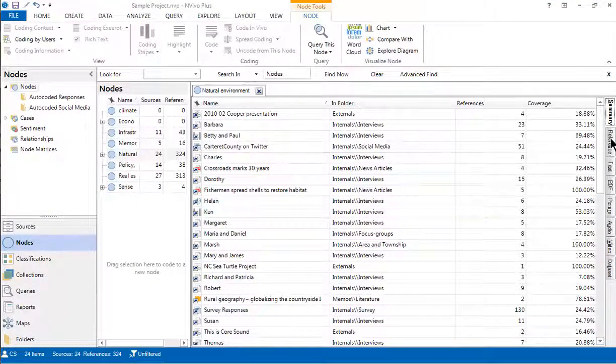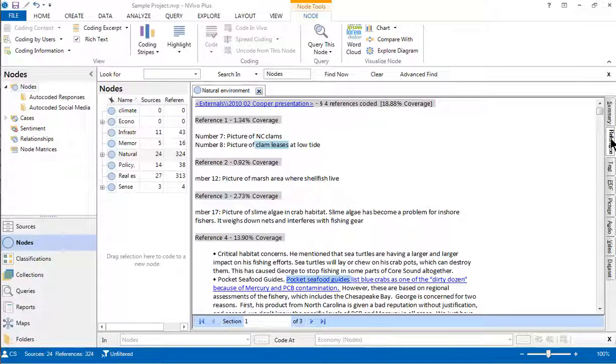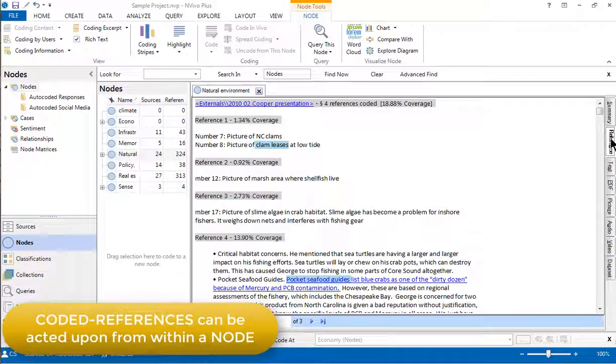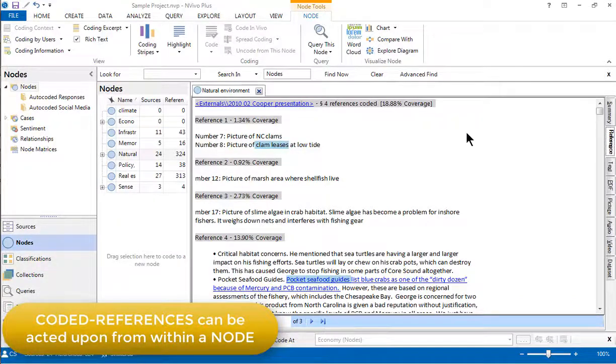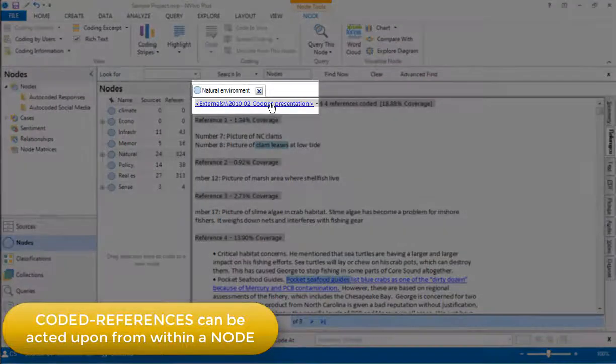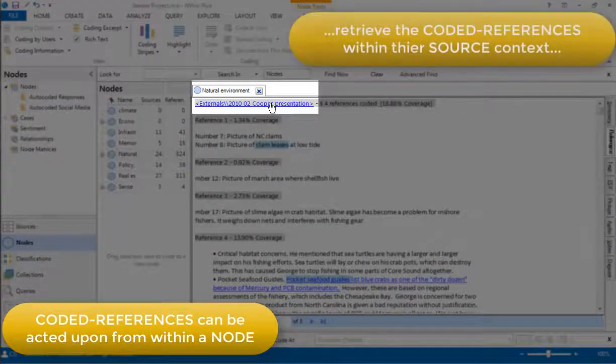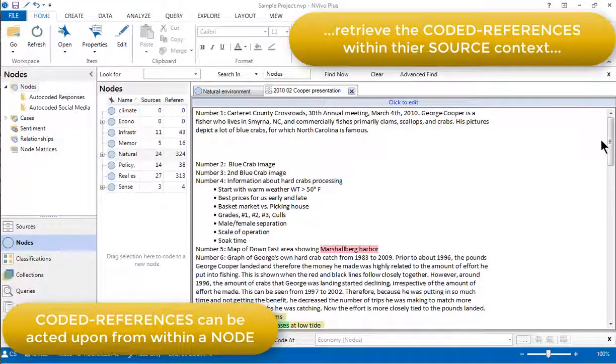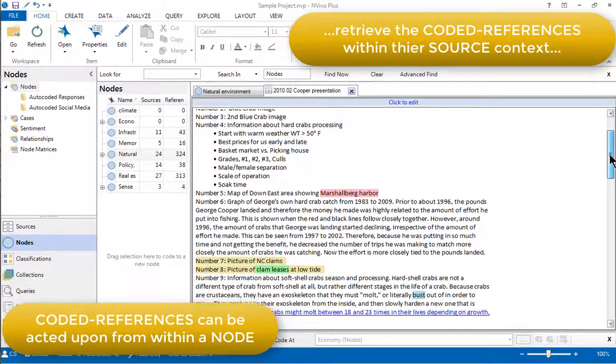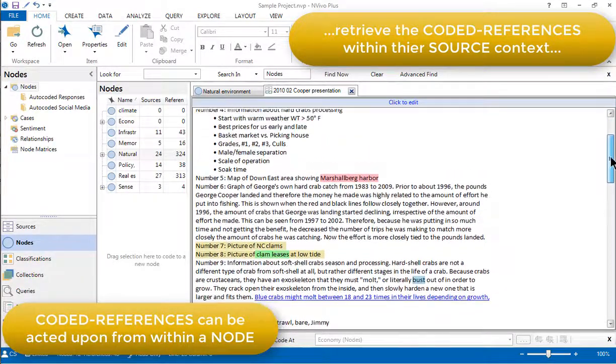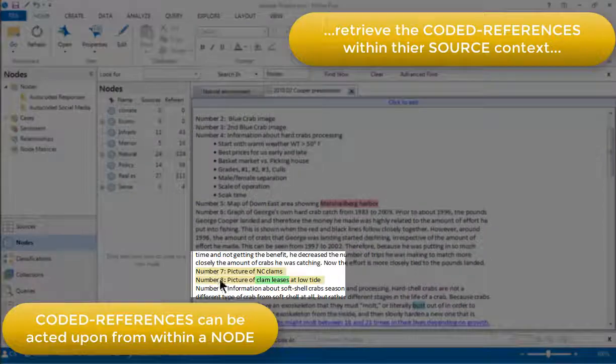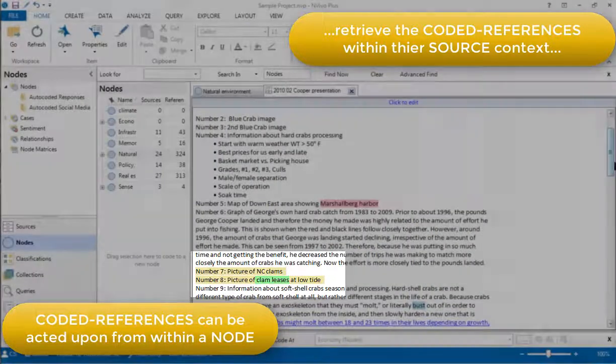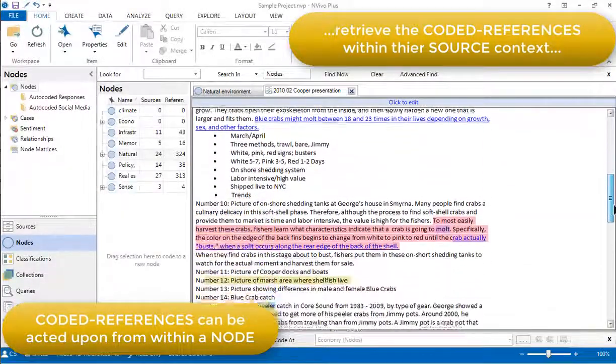If I flip back to the reference view, it's just worth knowing that it is possible to act on these coded references from within this detail view, from within the node. One way is to click on the hyperlink up here to retrieve the coded references within their source context. That will highlight the coded references in yellow here that were coded at the node that we jumped back from.